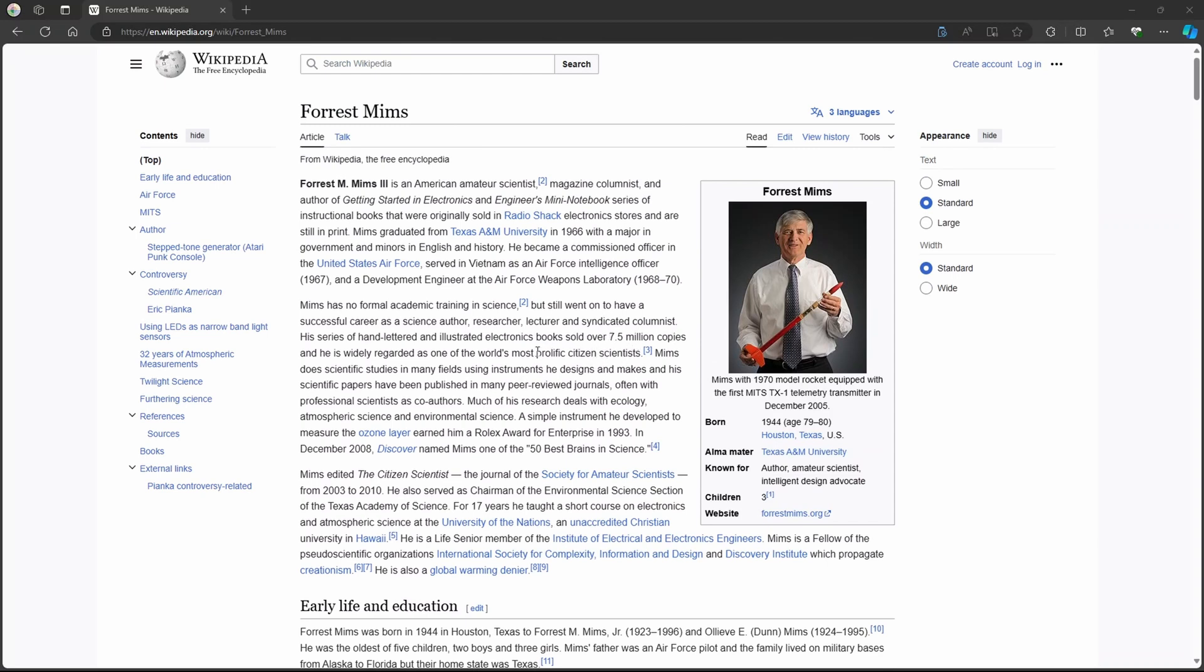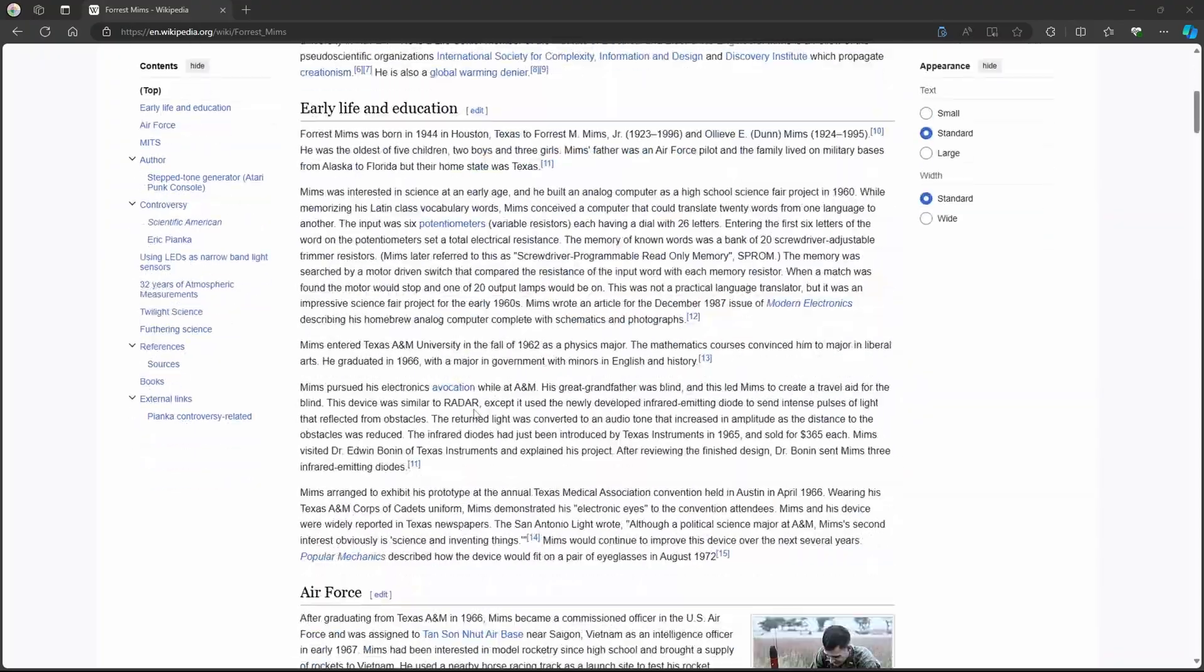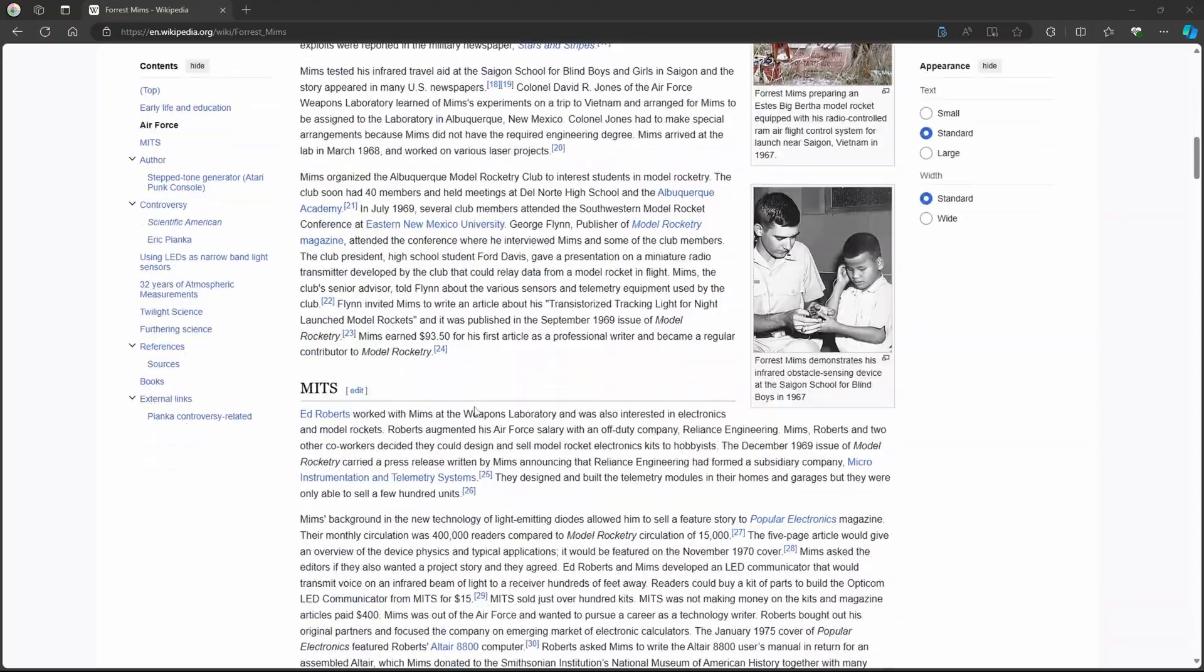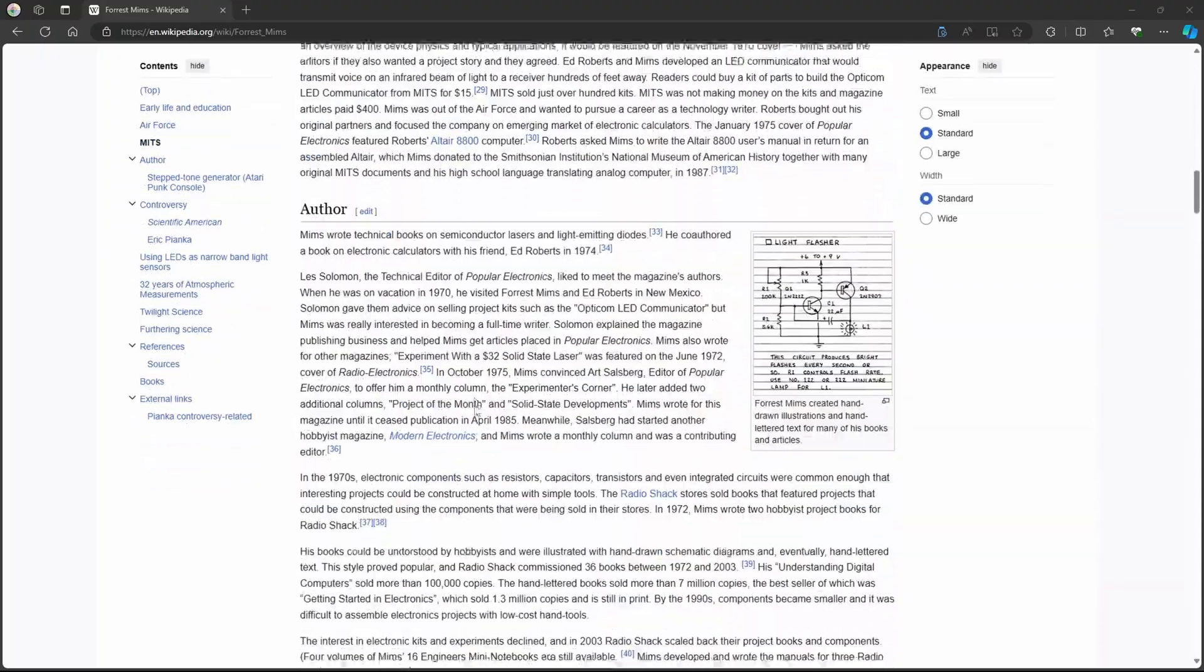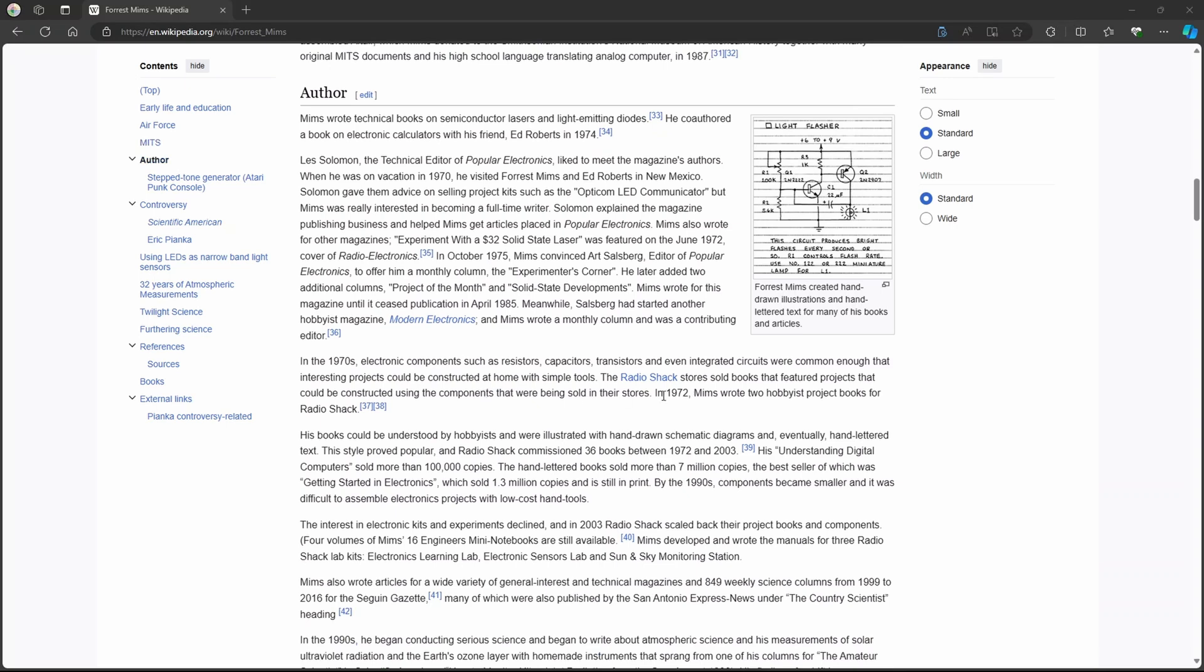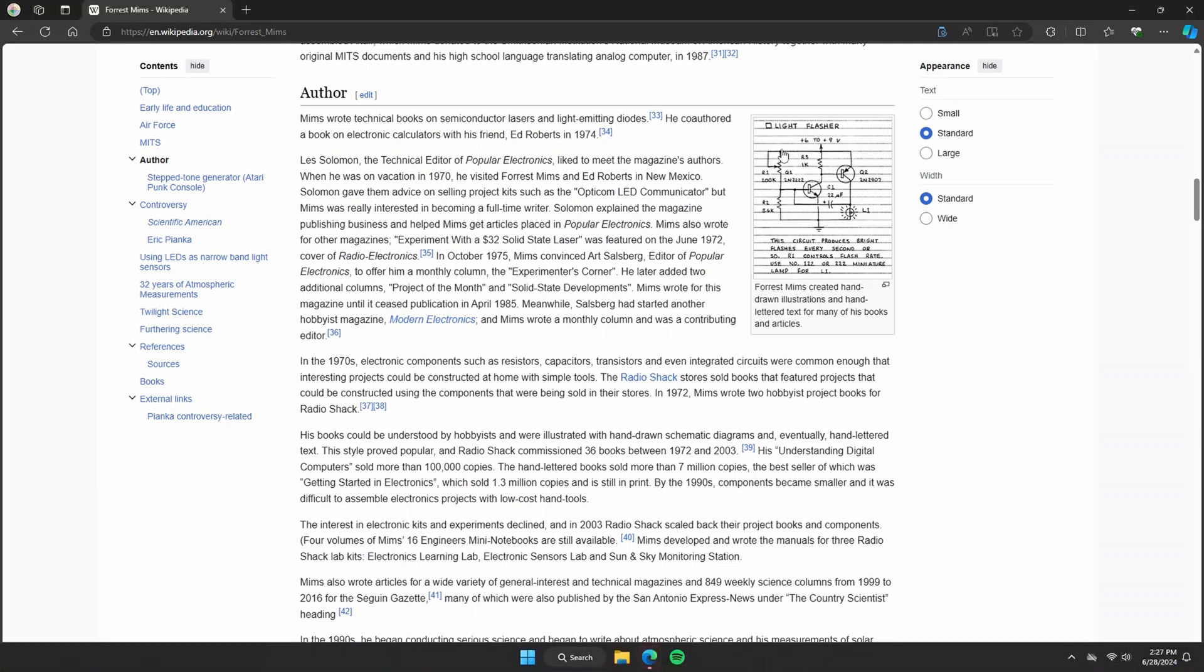So you can see his books sold over seven and a half million copies. And as we go over them, you'll understand why. If you want this Wikipedia, you can learn more about him. Here it kind of gives a little more detail about how he hand drew and hand wrote all these books and how much they sold and whatnot.